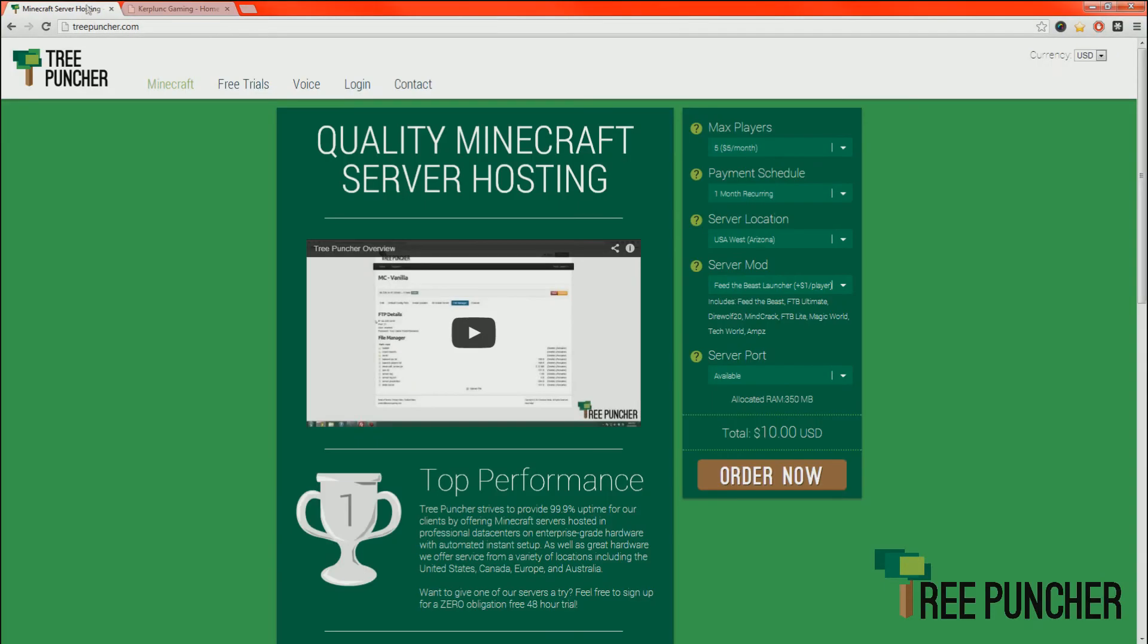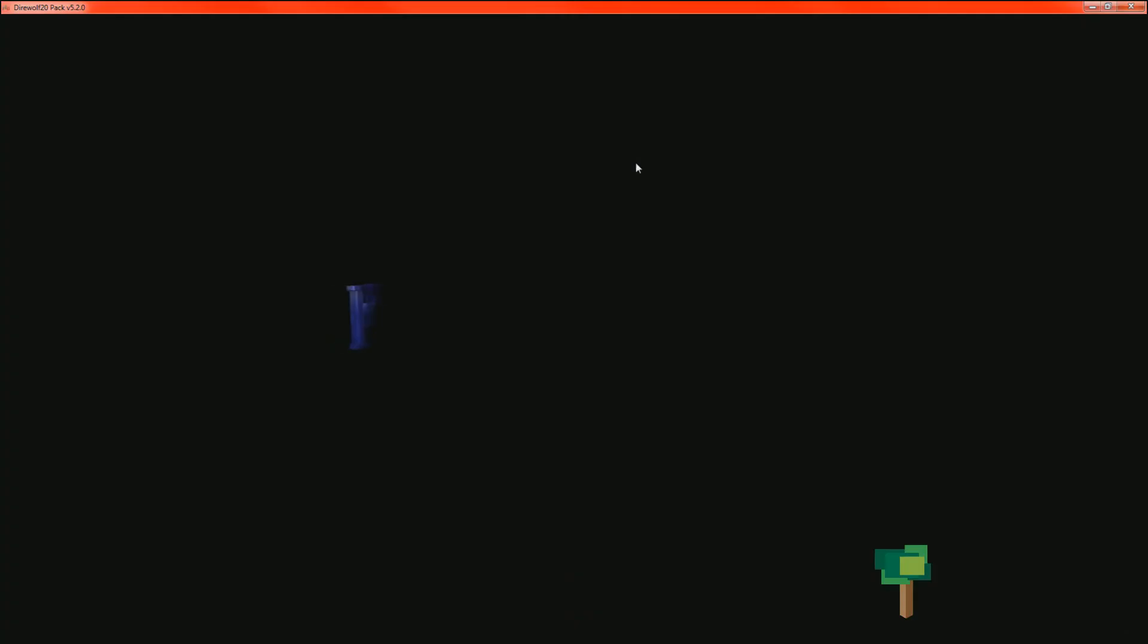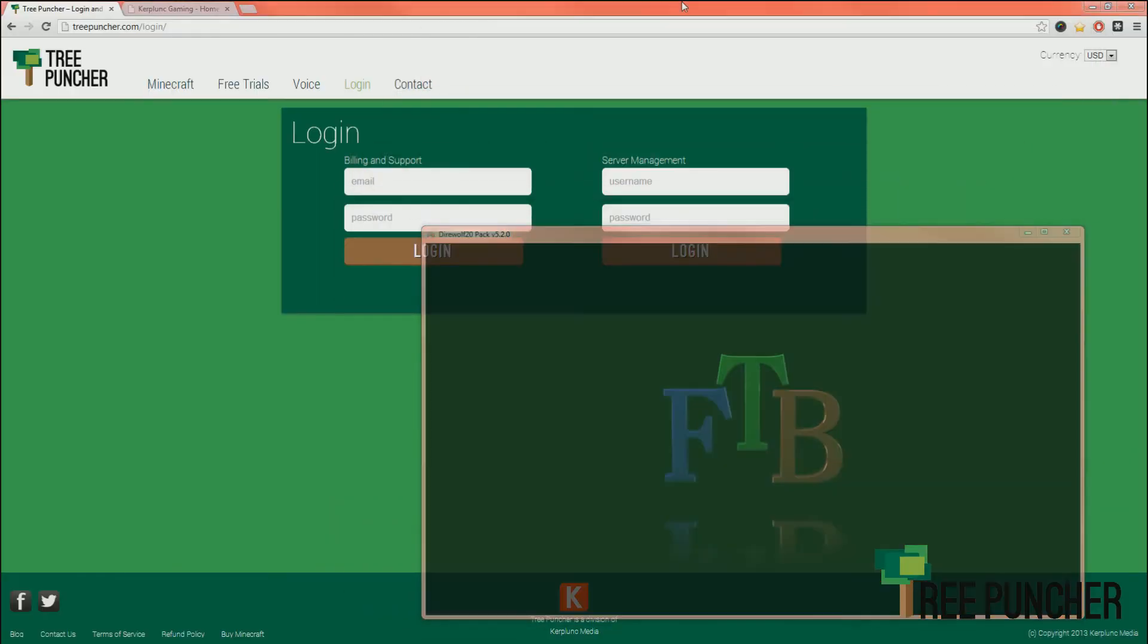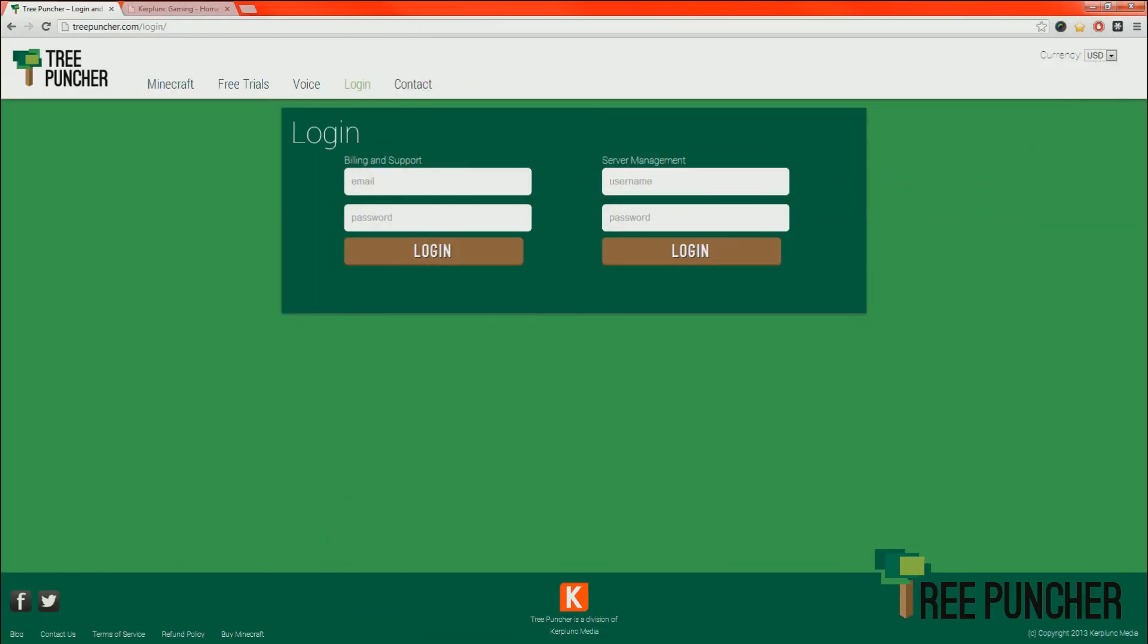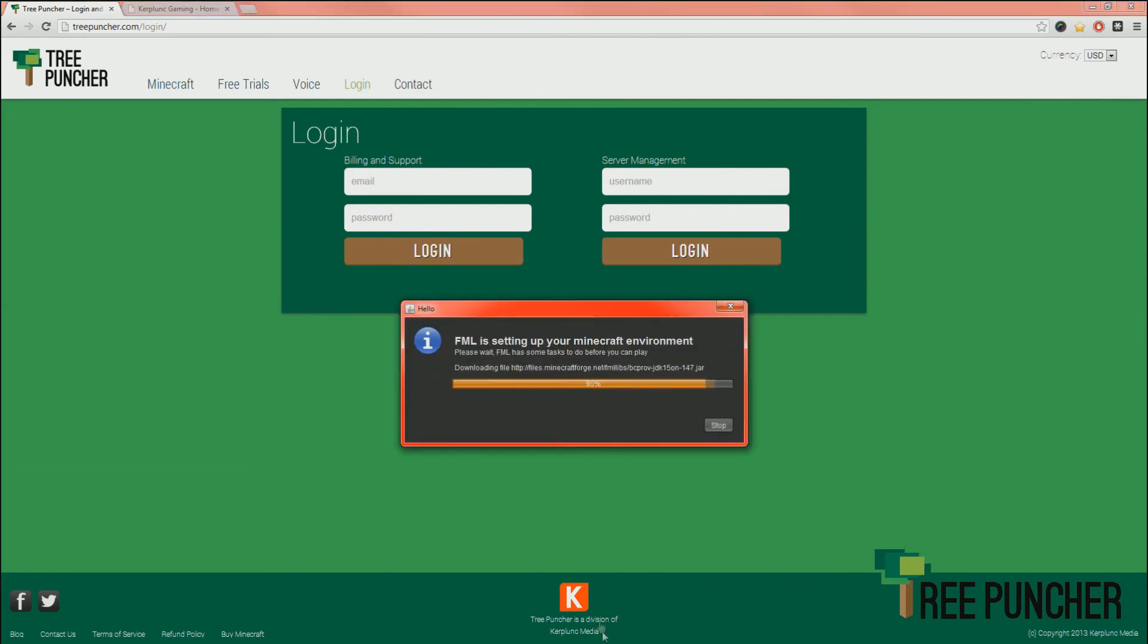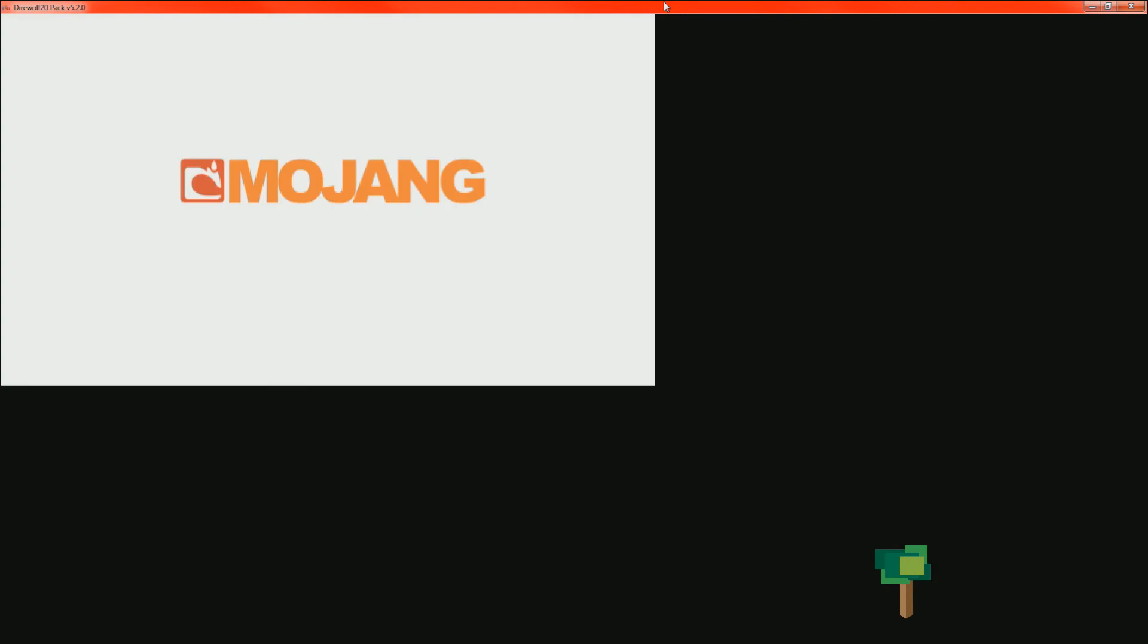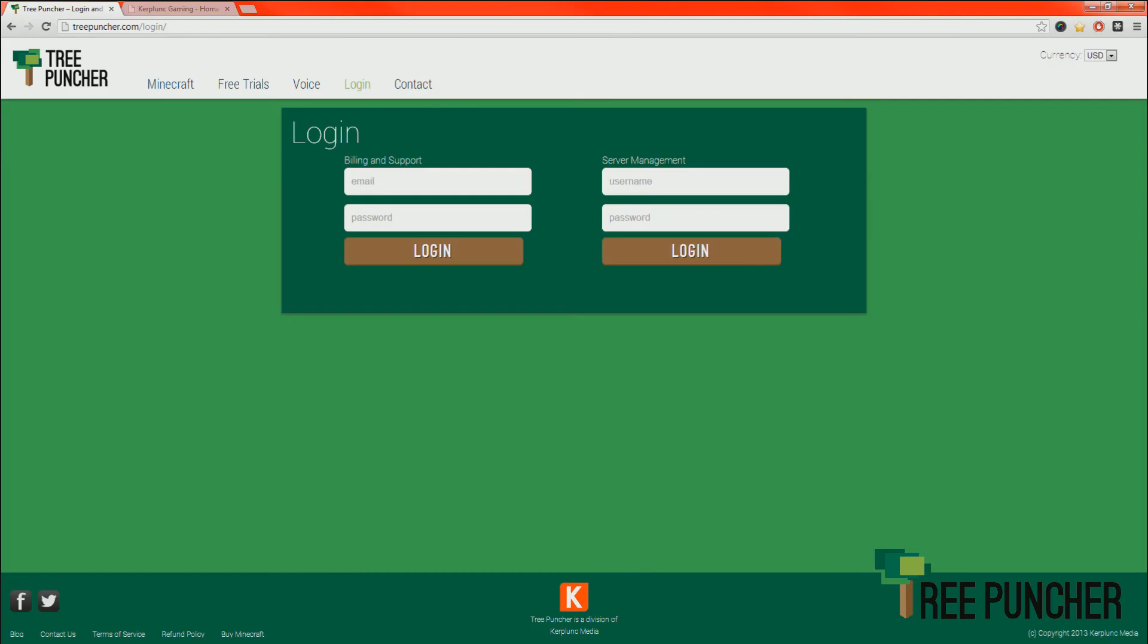It's kind of a bummer that Feed the Beast requires a little more setup than regular Minecraft. You want to go to your admin panel at treepuncher.com. If you click Login, you can log in with your username and password. These were emailed to you upon creation of the account.